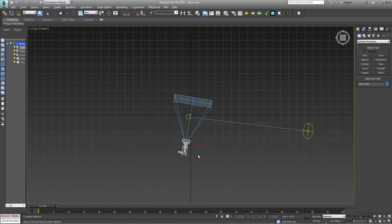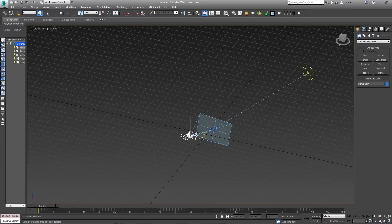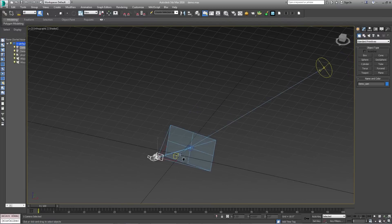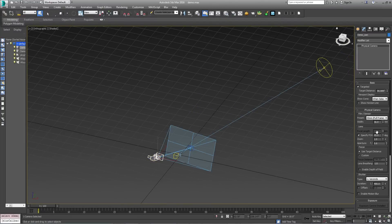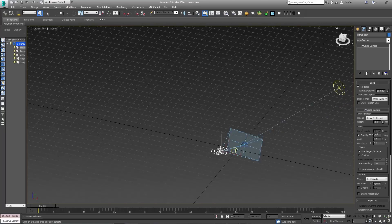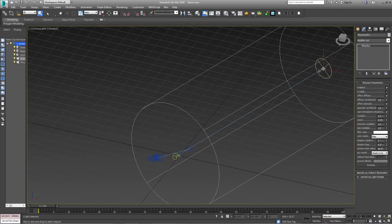My Max scene is just a basic setup. We have a V-Ray camera with basic settings, and a V-Ray sun system with basic settings. I just want to get a quick result.